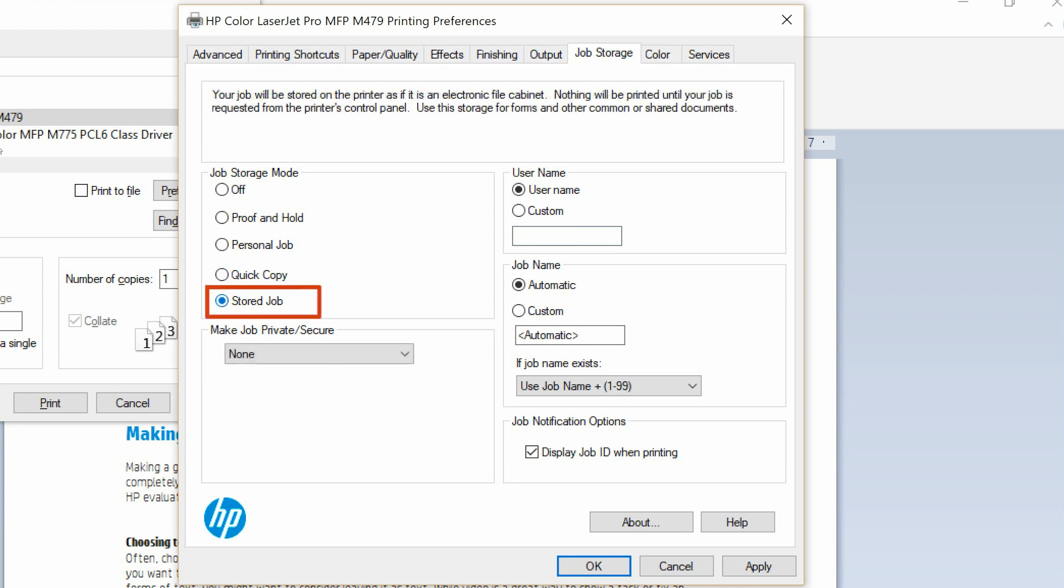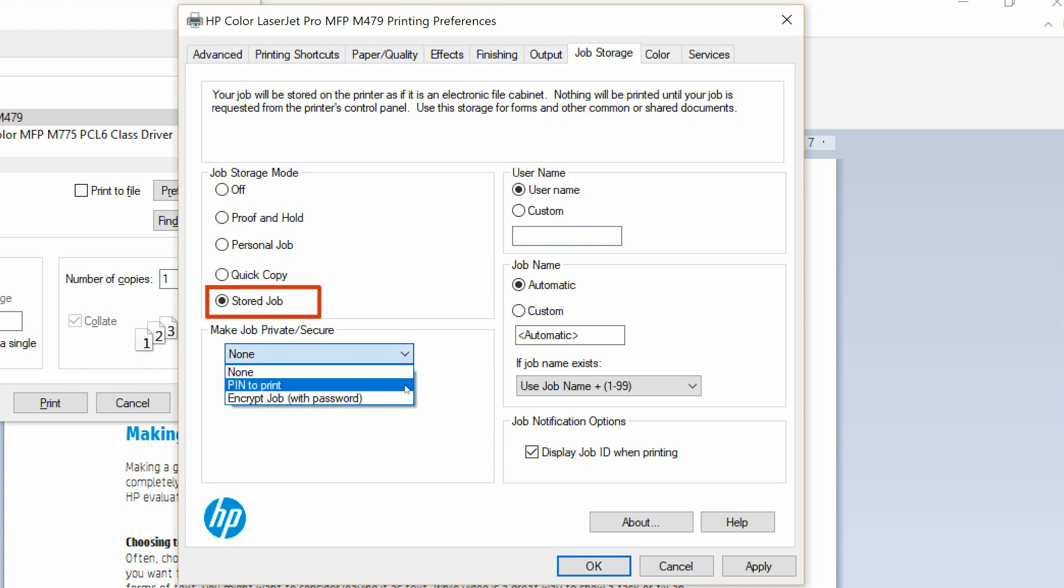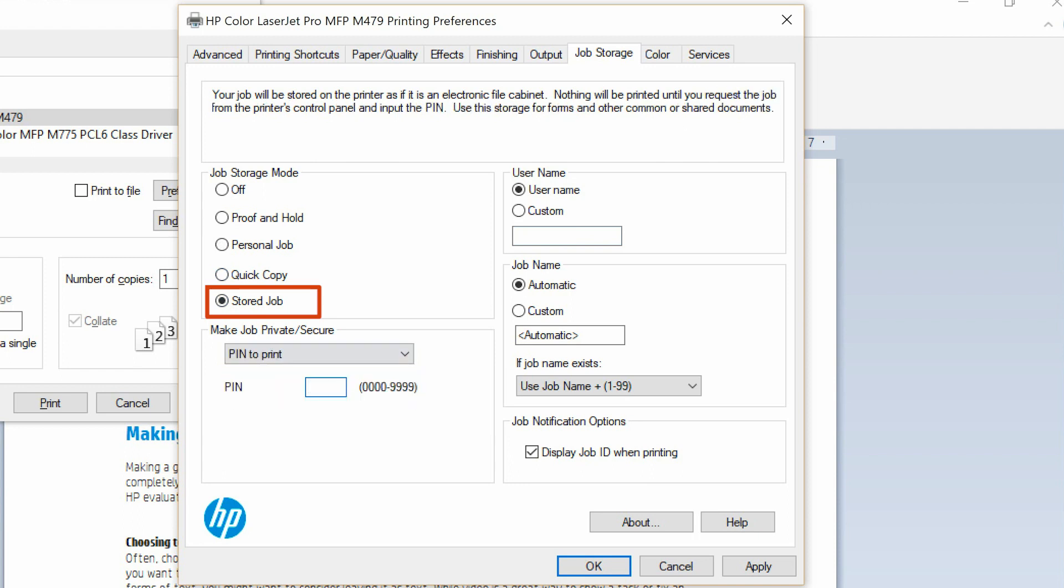Store Job saves the document on the printer, allows other users to view and print it at any time, and has private or secure options available.